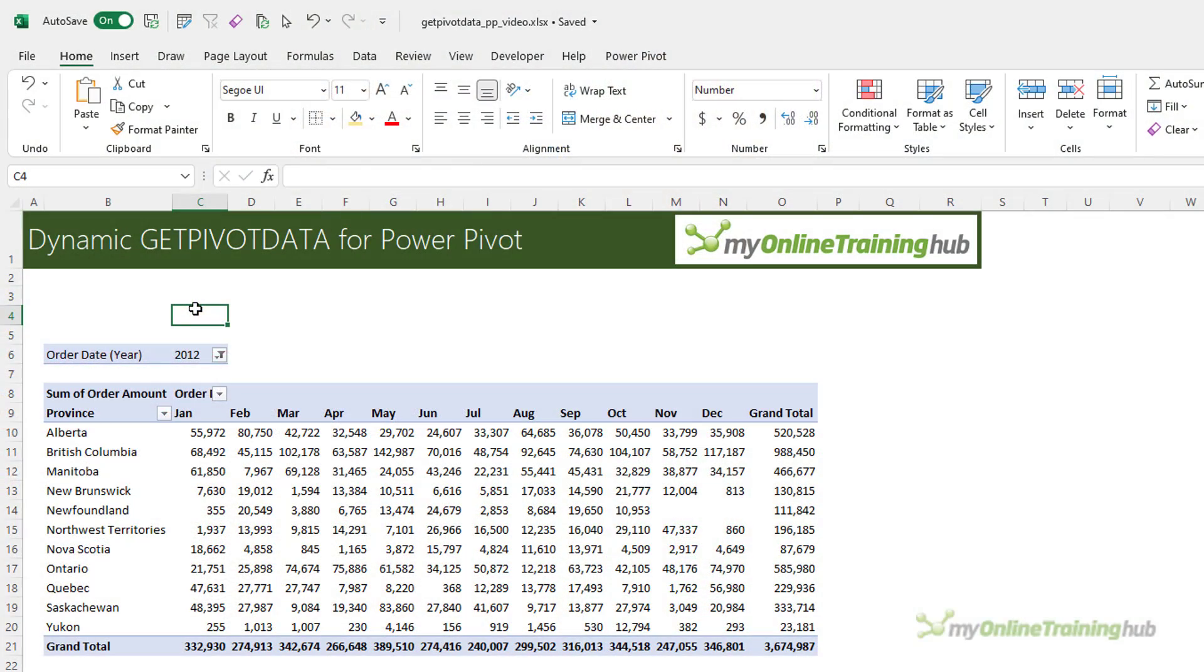Before we get started, let's make sure the GetPivotData function is turned on so that Excel will automatically write the formula for us when we reference the pivot table.